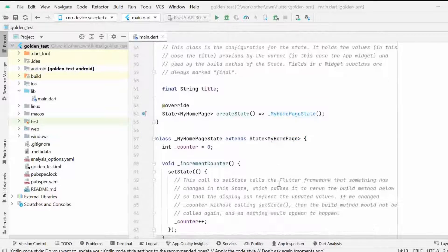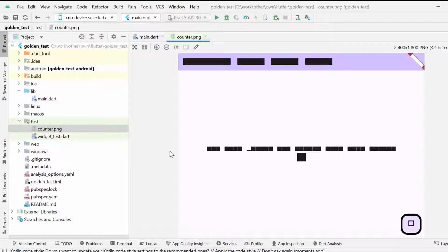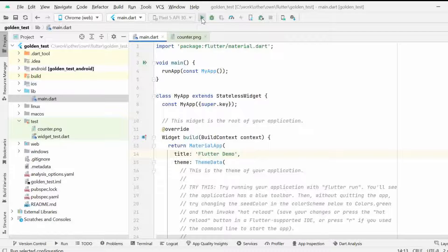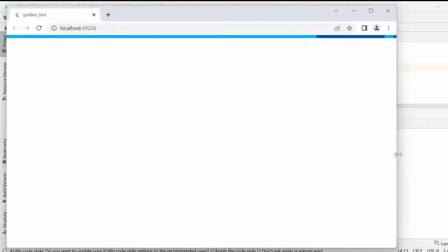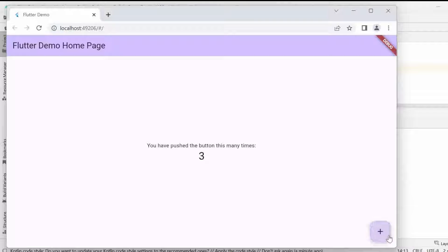In this application I already have a counter.png which is quite similar to our counter application started from a Flutter app. Basically in this app we are performing golden widget testing and comparing our counter.png image with our counter application. As you can see, the application runs properly — there's a counter button, a floating action button, and the number is also incremented.